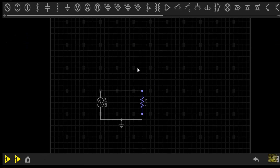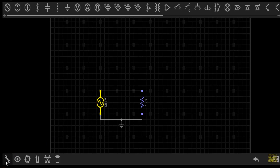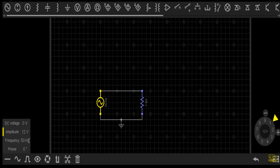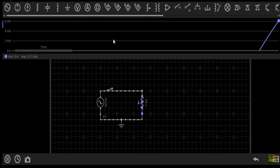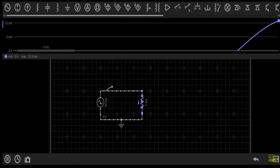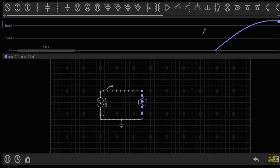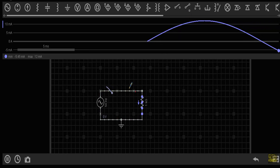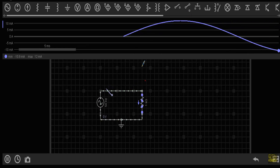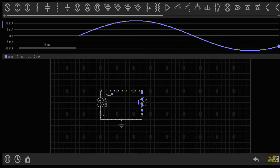Now let's say I have a circuit here. This circuit contains a resistor of 1kΩ and an alternating voltage source whose amplitude is equal to 12V. The current waveform shows it will produce an alternating current flowing through this 1kΩ resistor.